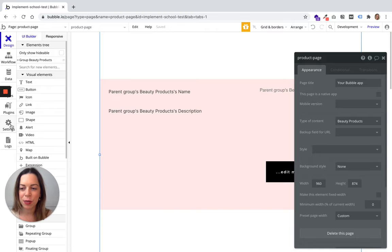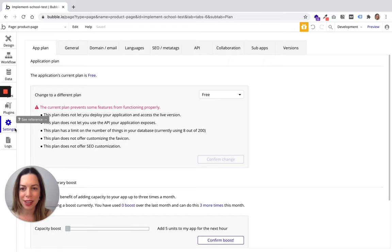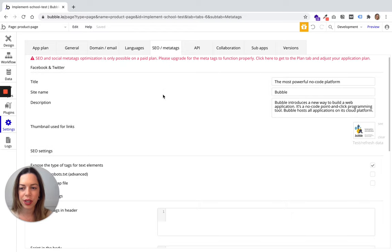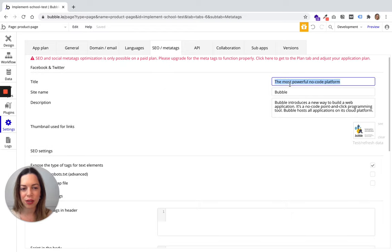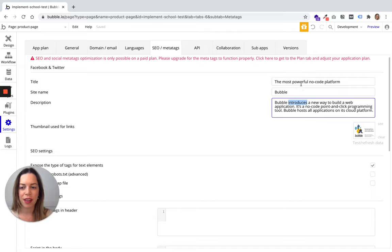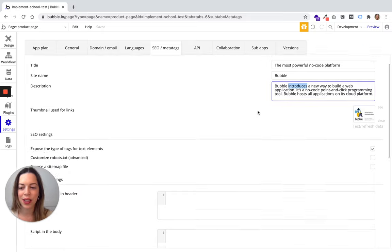The first place you can optimize your website for SEO is in the tab settings under SEO meta tags. Here you can change your website title, site name, and site description. This is the first place where you can optimize for SEO.